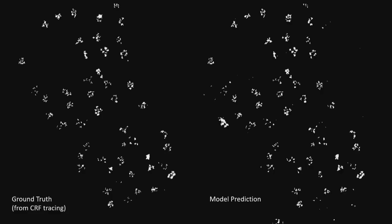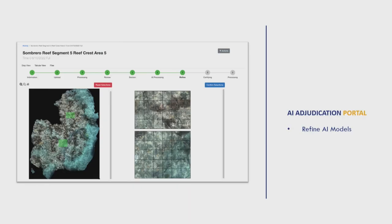This is where we're at right now with the AI prediction. It's not perfect, it's not 100% final, but we do have a refining process. On the left is the ground truth — one of our analysts goes in and traces the coral, painting it white — and on the right you see what the model predicted for that same area. This was a staghorn coral area. It's not perfect, but we're getting there pretty quickly.